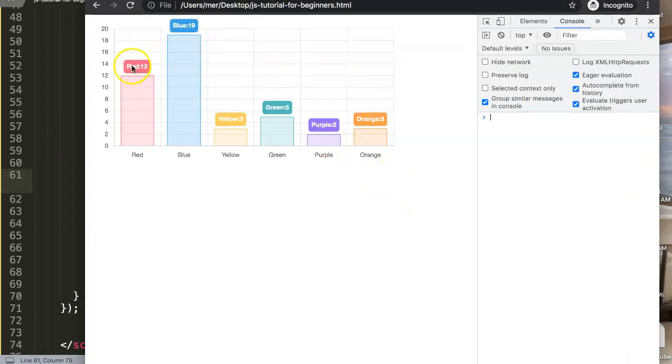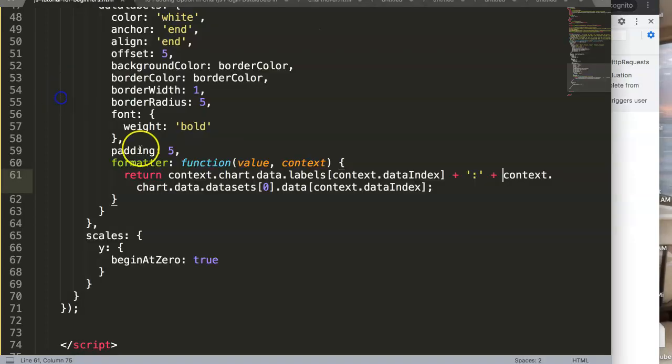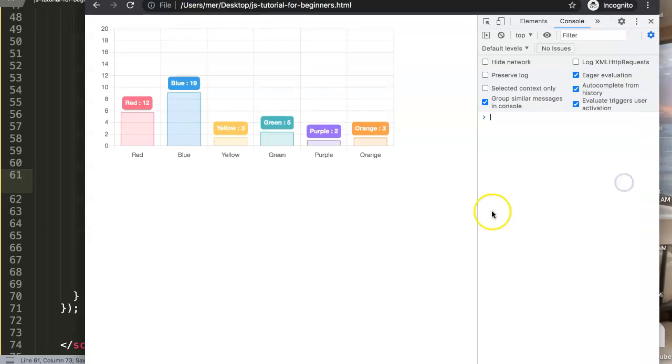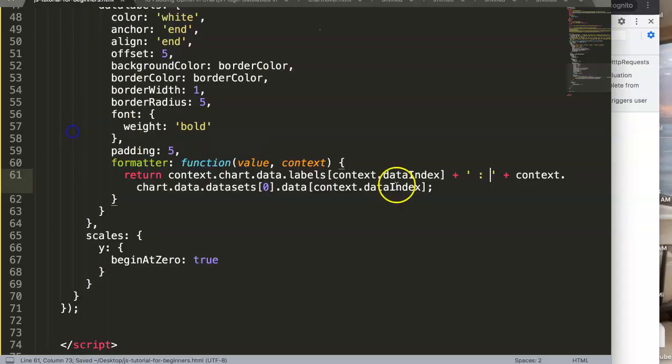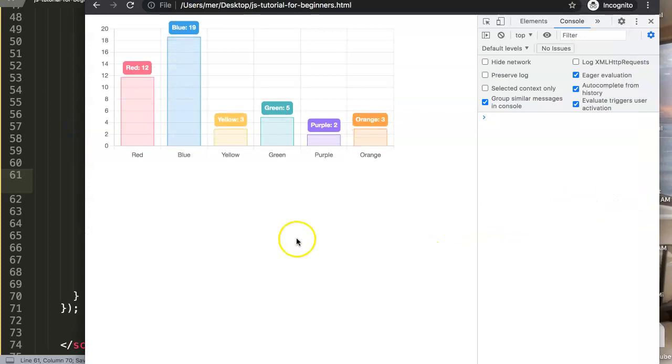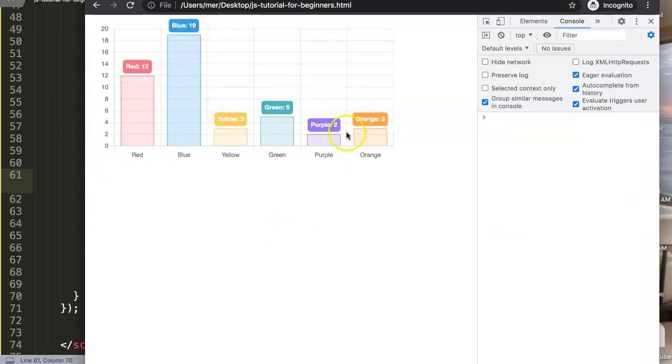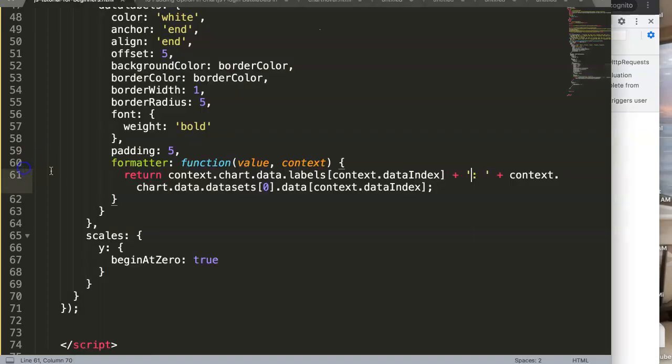Save that, refresh, there you are. Now you can see red colon 12. If you want a space here we just put a space between. Red colon space 12, there we are. So you get these numbers.